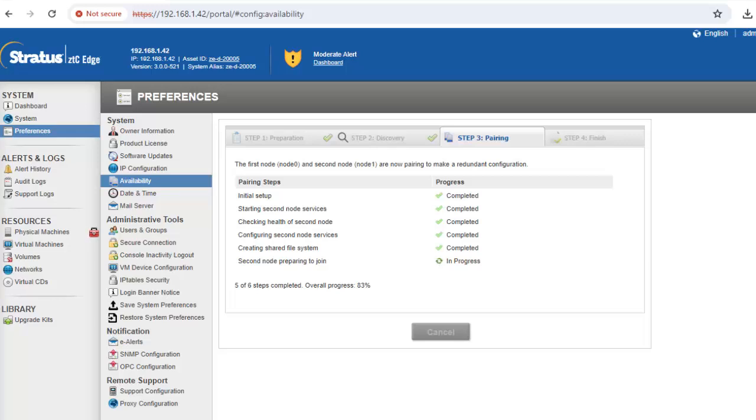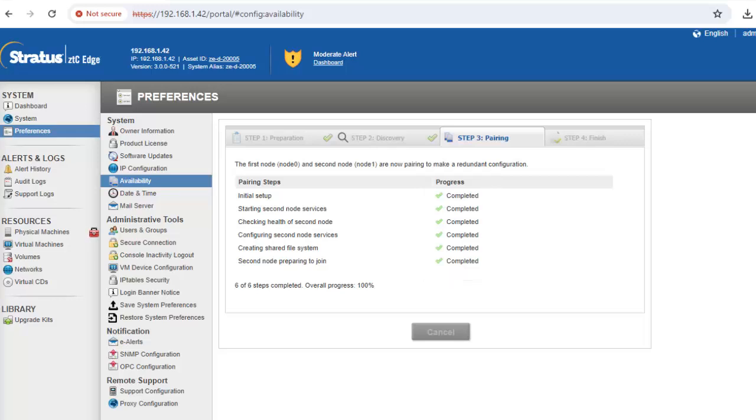Upon a successful pairing, the sysled on the second node flashes to indicate healthy status, and the add node wizard confirms successful pairing with green check marks on each tab.